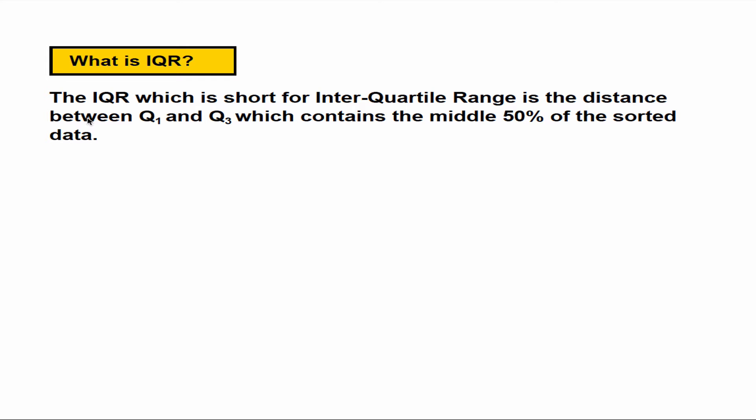IQR, which stands for interquartile range, is the distance between the first and the third quartile, which contains the middle 50% of the sorted data.